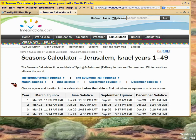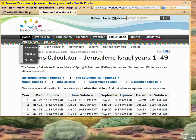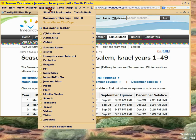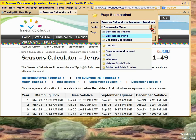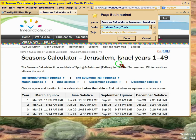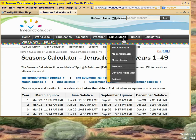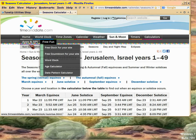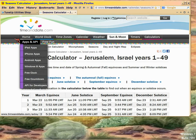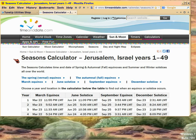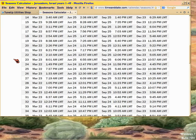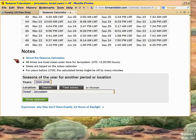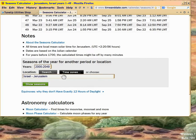Okay, this is the Seasons Calculator at timeanddate.com. And I need to bookmark the page because I didn't do it before. I'll stick it in Hebrew study tools for now. I'm at the section of Seasons Calculator. And down here, you can set the years.